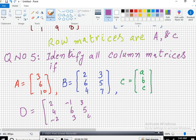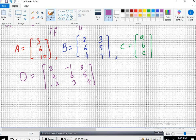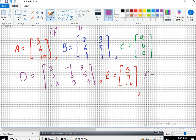Question number 5 is also the same: identify all column matrices. The matrices are A, B, C, D, and E.